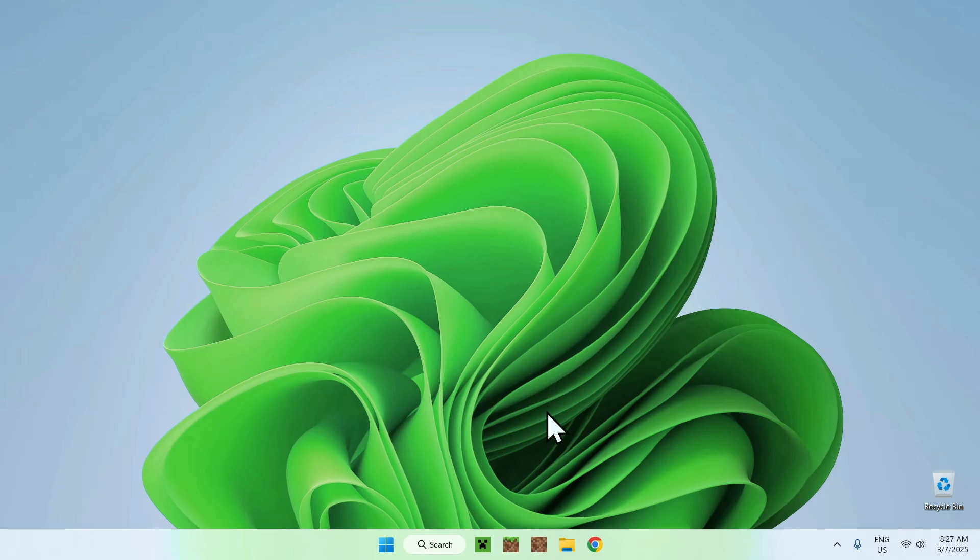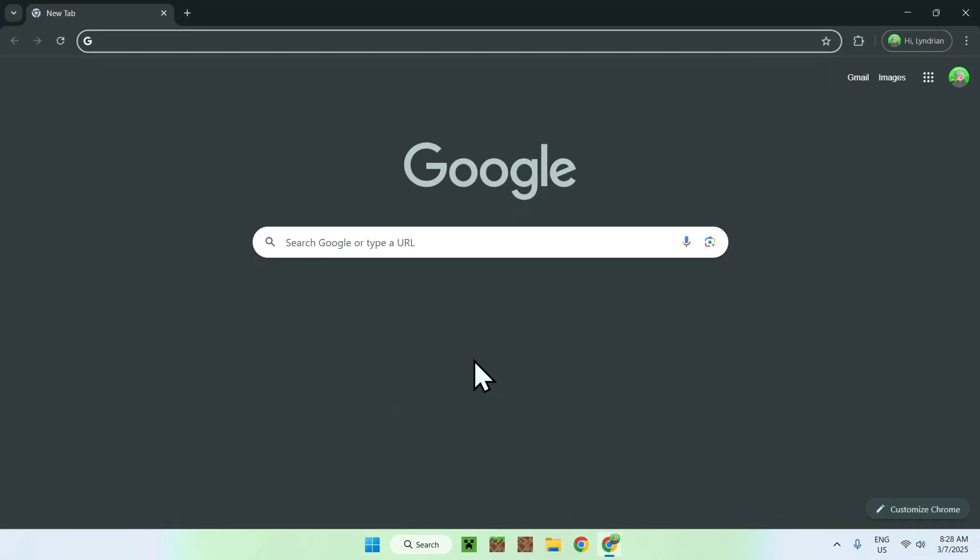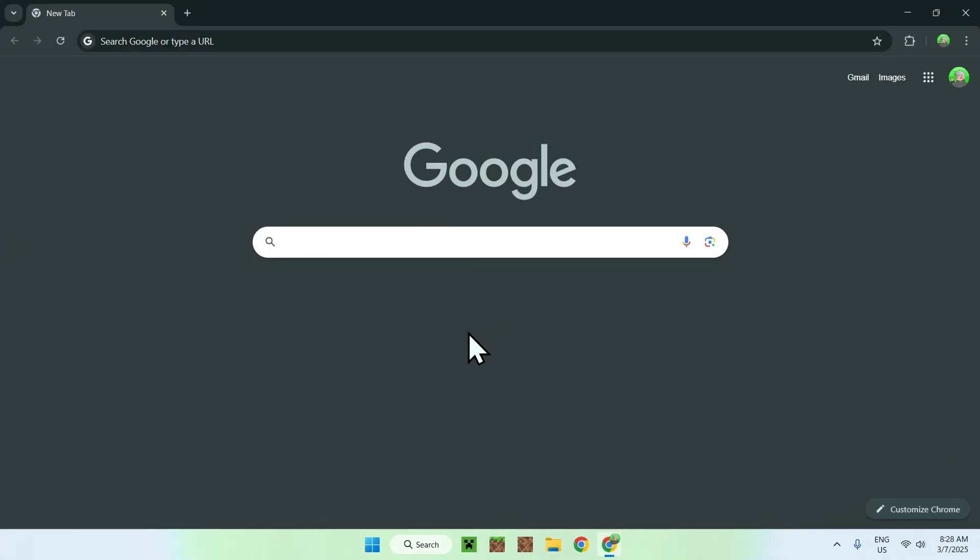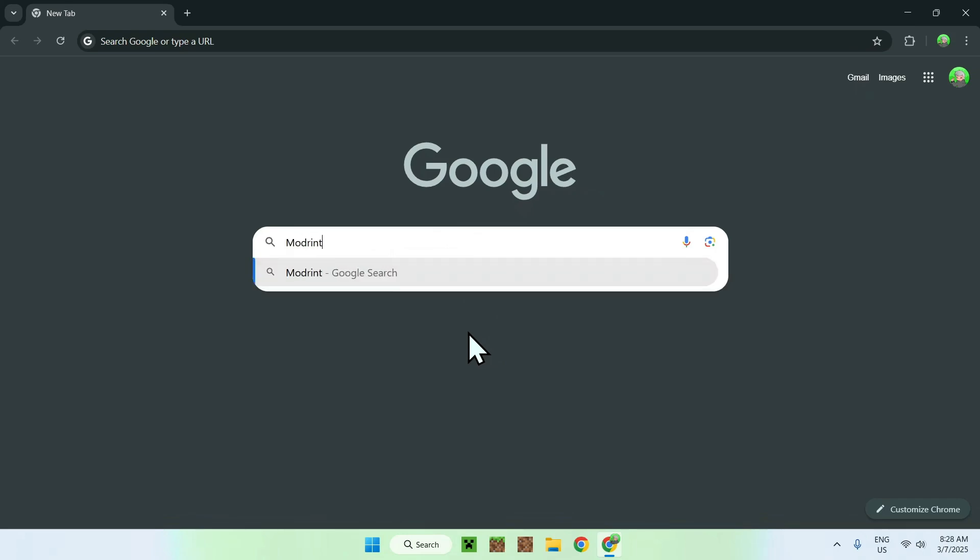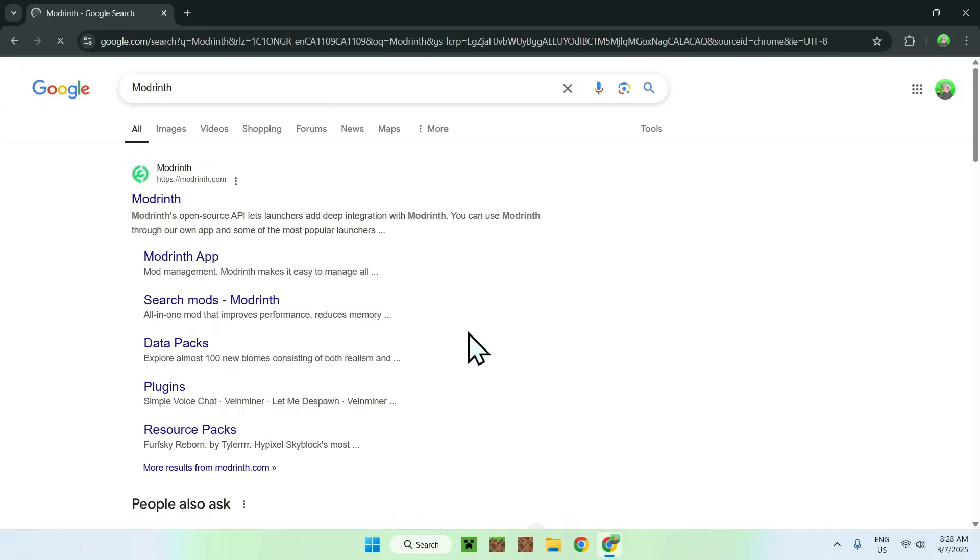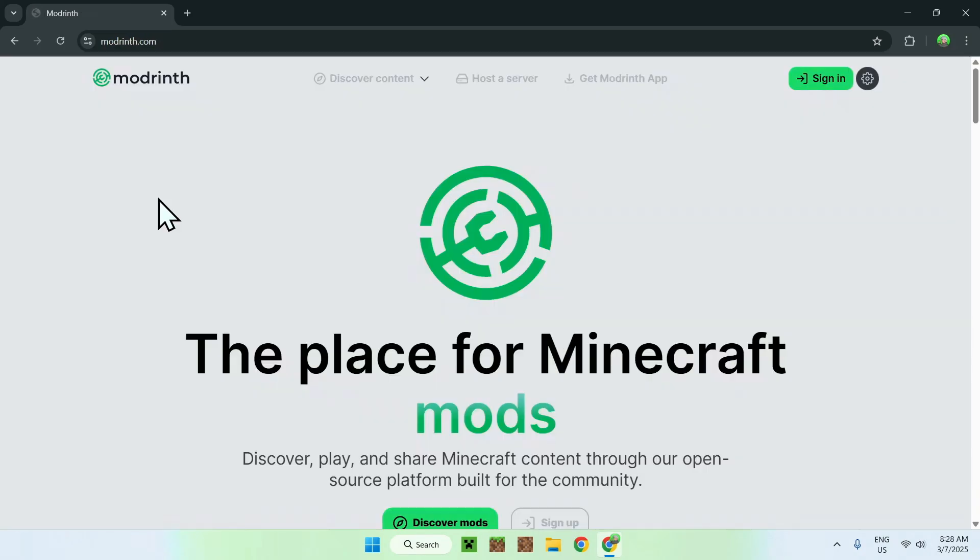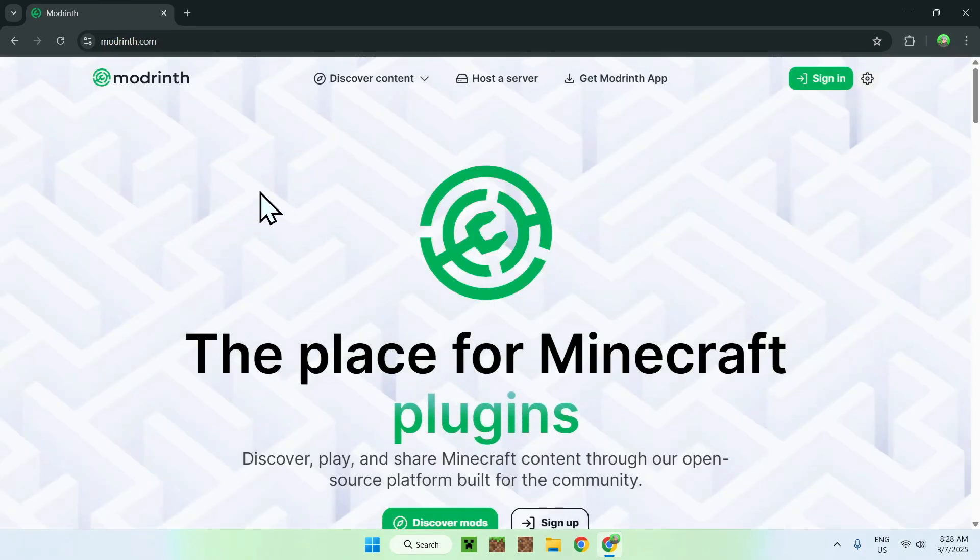The first thing you want to do is go to your web browser, and I will have links in the description if you need them, but just go to your search bar and search up for modrinth. Once you've entered, you should see modrinth.com, just click on modrinth here, and this will bring you to the modrinth homepage.